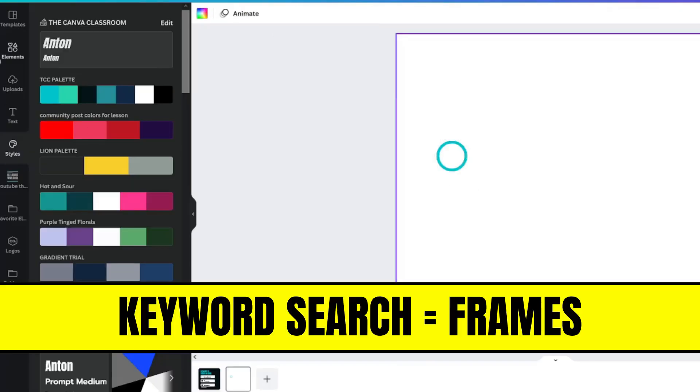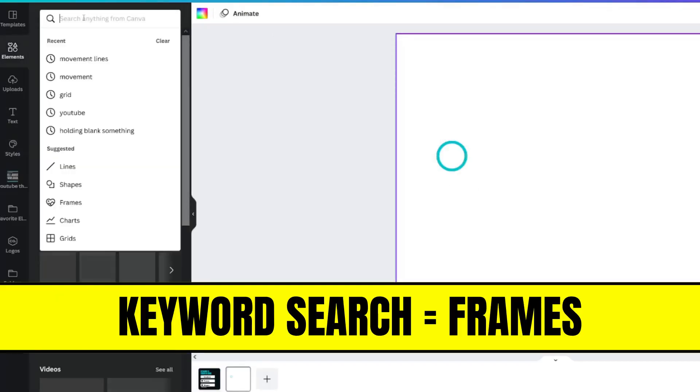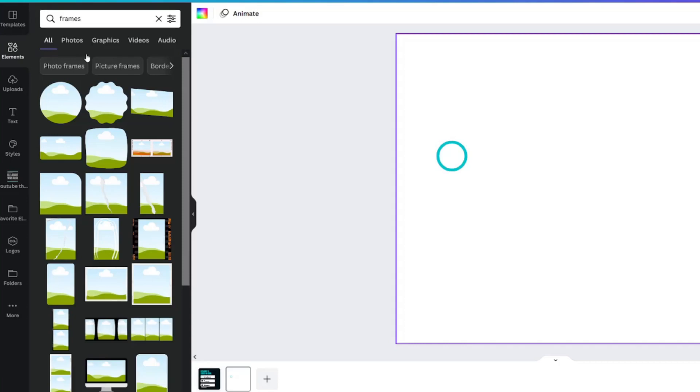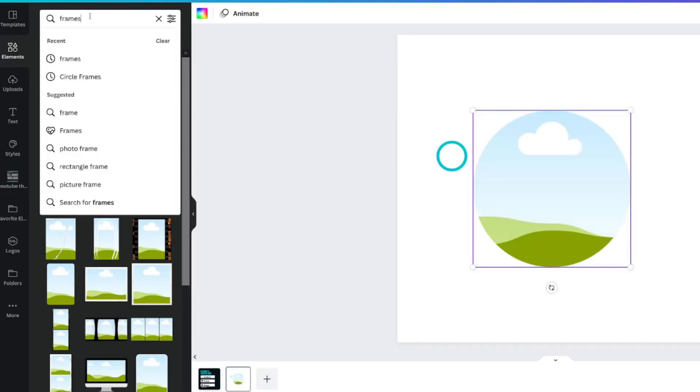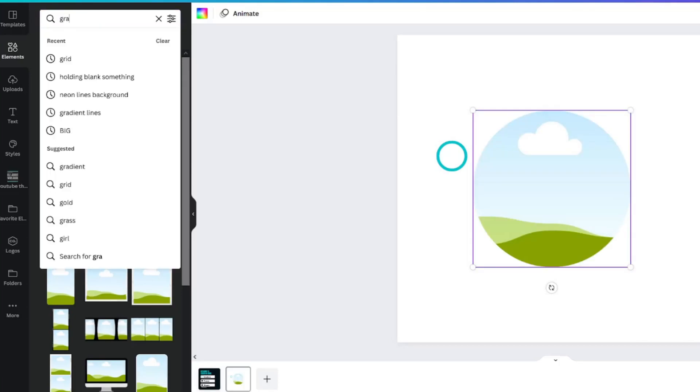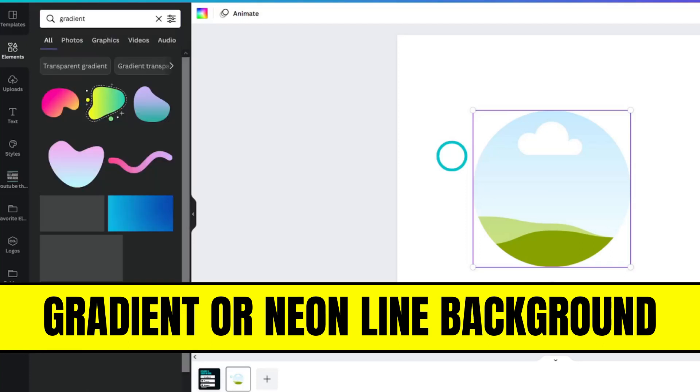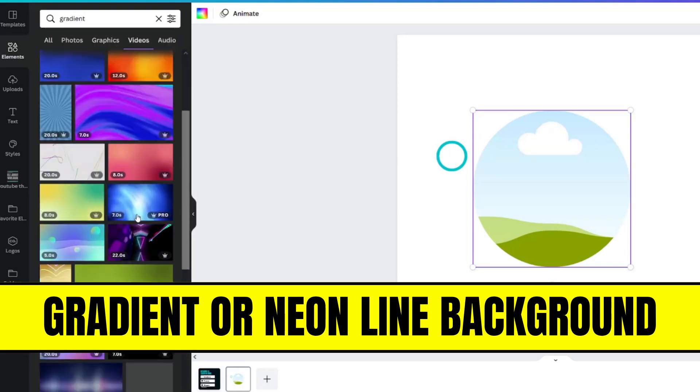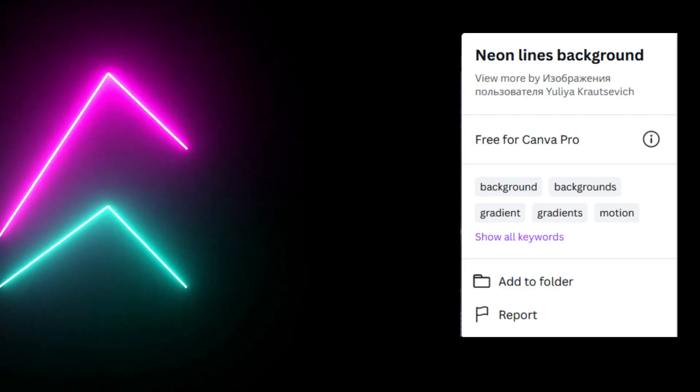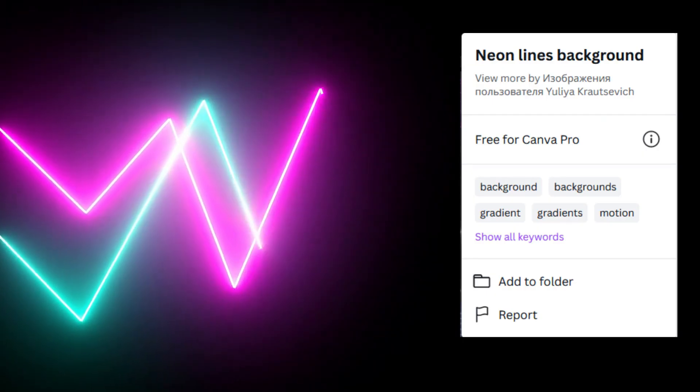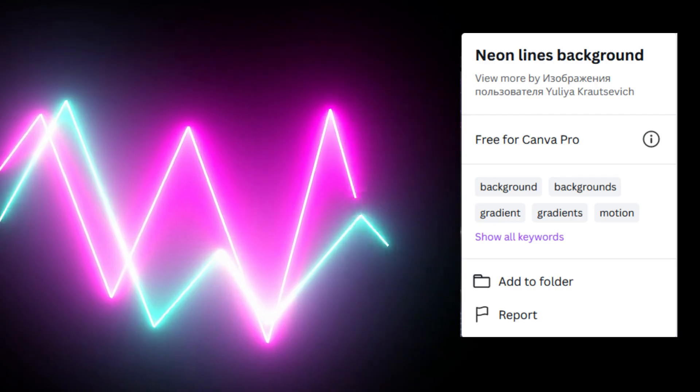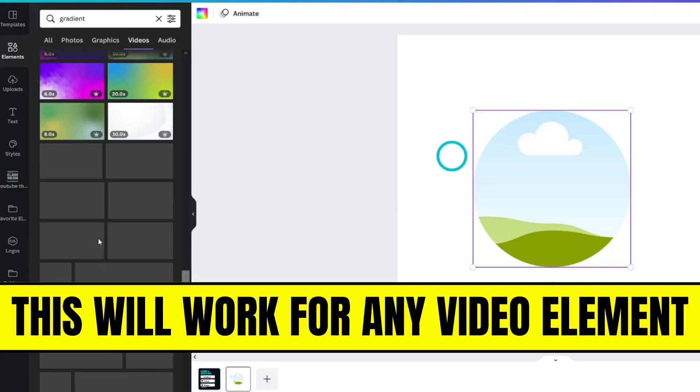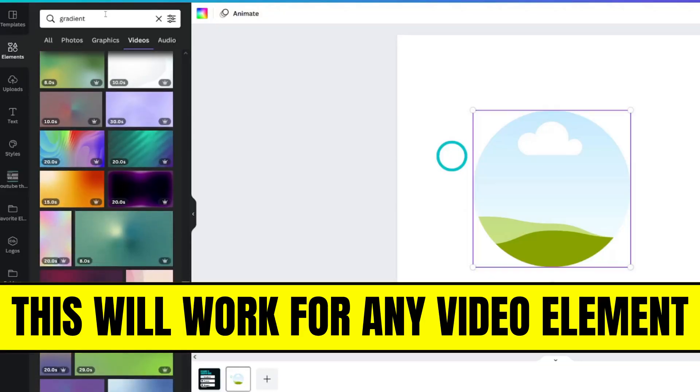Head over to the elements tab and search frames. Select the circle frame. Now go back to the search bar and type in gradient. Move to the video tab to see all the videos. The video I'm using is a premium element which means you need Canva Pro to access it, but the technique can work for any of these video elements.